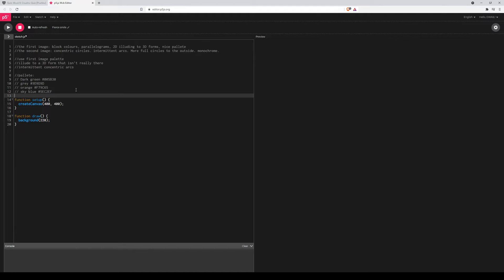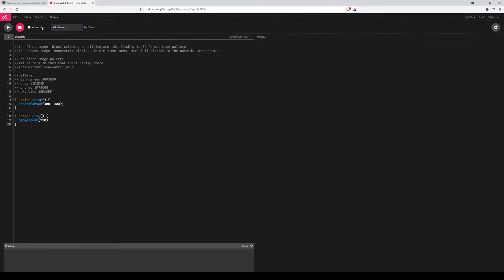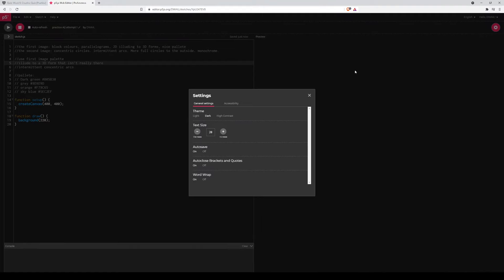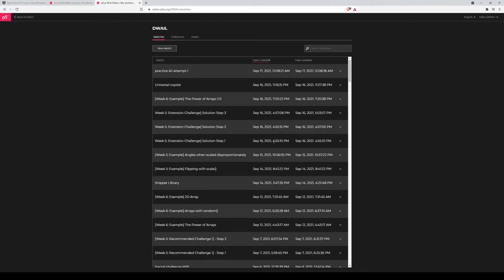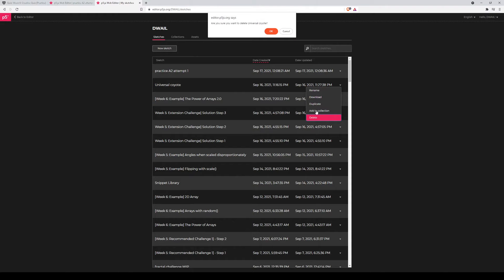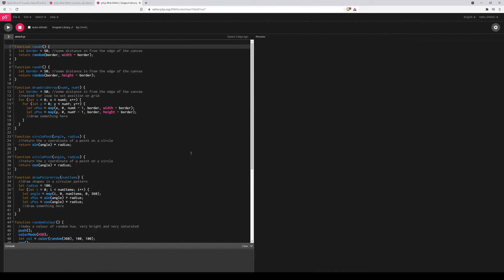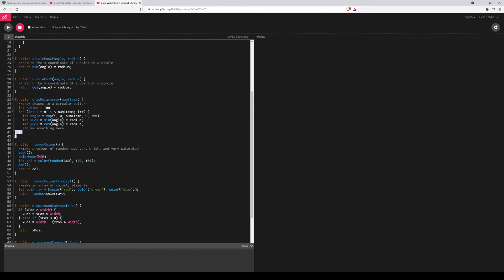So that's my palette sorted, I can come up here and grab these. Now going back to my snippets library, I think, well okay, first off I should save before I get too deep into it. And I'm going to rename this to A2 Attempt 1. Well it's actually practice, so I'll call it practice A2 Attempt 1. And I'll make sure that I've got autosave on. Yep, and I do. Good. It means everything that I do will sort of be in a safe place.